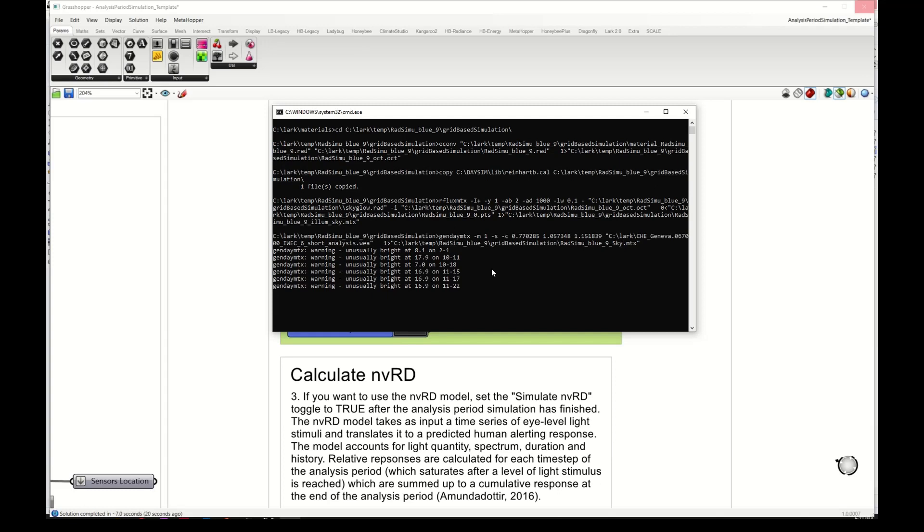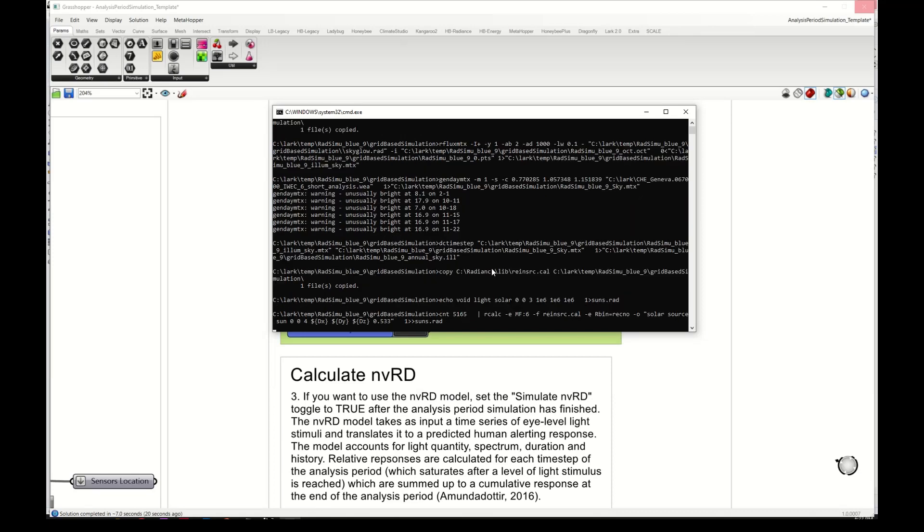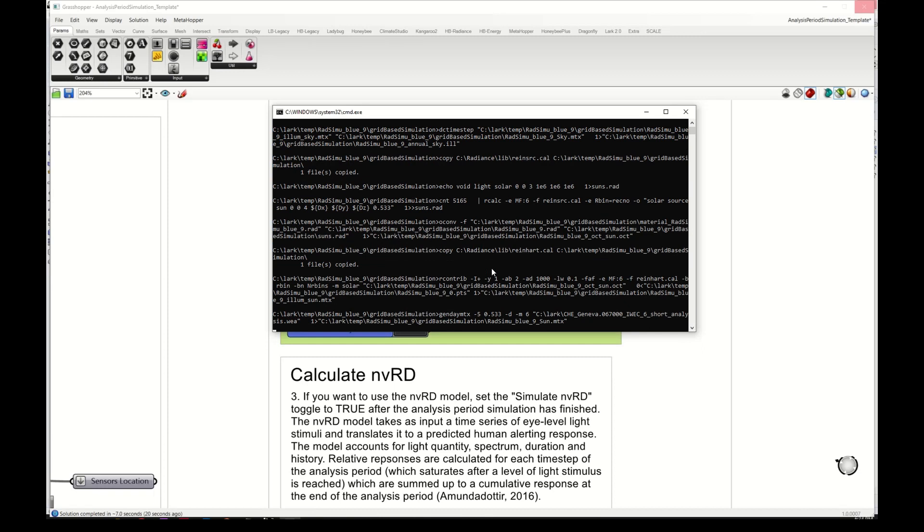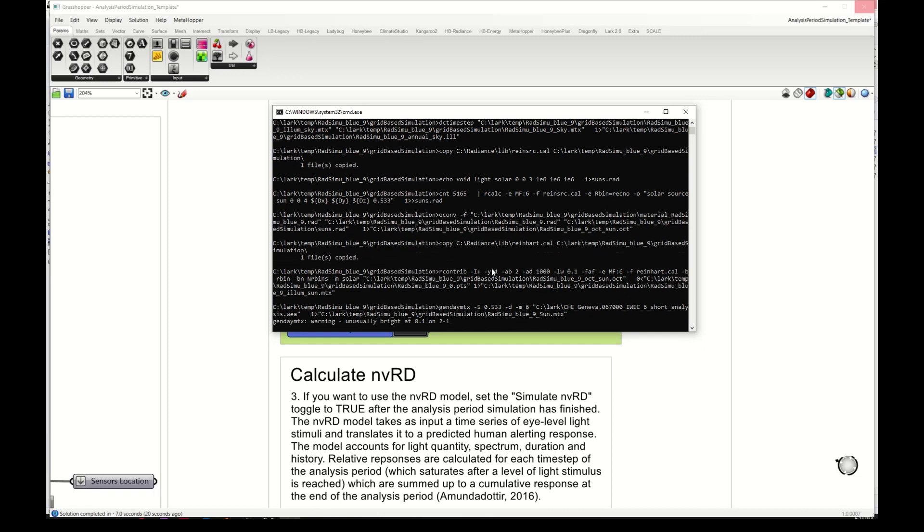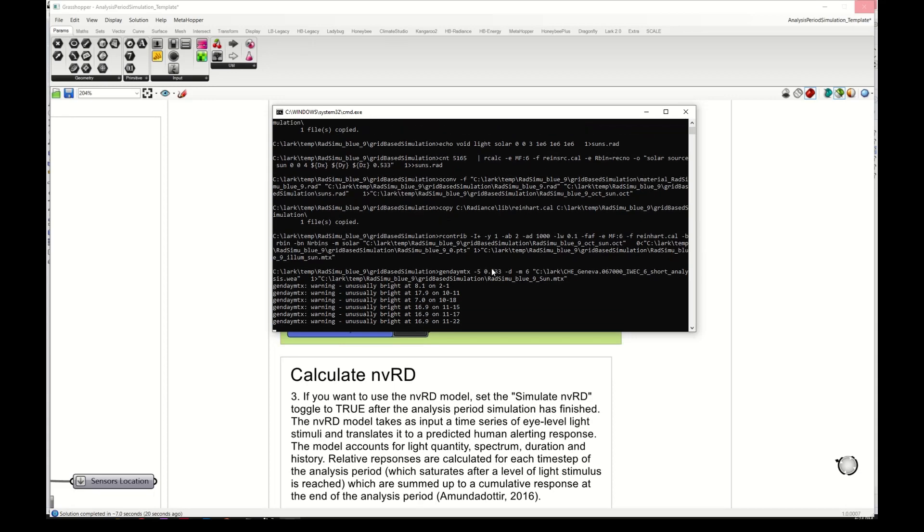Lark runs simulations. It runs three radiance simulations so that we have a nine channel resolution. For this template, it runs three simulations for the sun and three for the sky separately. The sky has the SPD that we defined, here I defined D65, and the sun is assumed to be white. I will pause the video because this now will take some time.